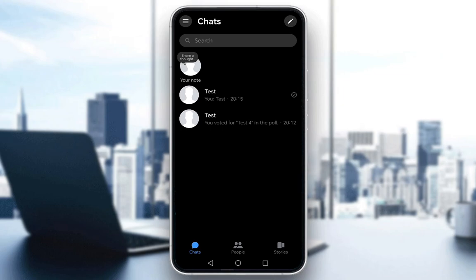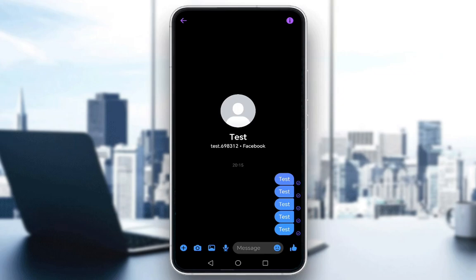Now as you can see I'm in my chat window and I'll go into the chat I have with myself, and as you can see I have sent multiple text messages.